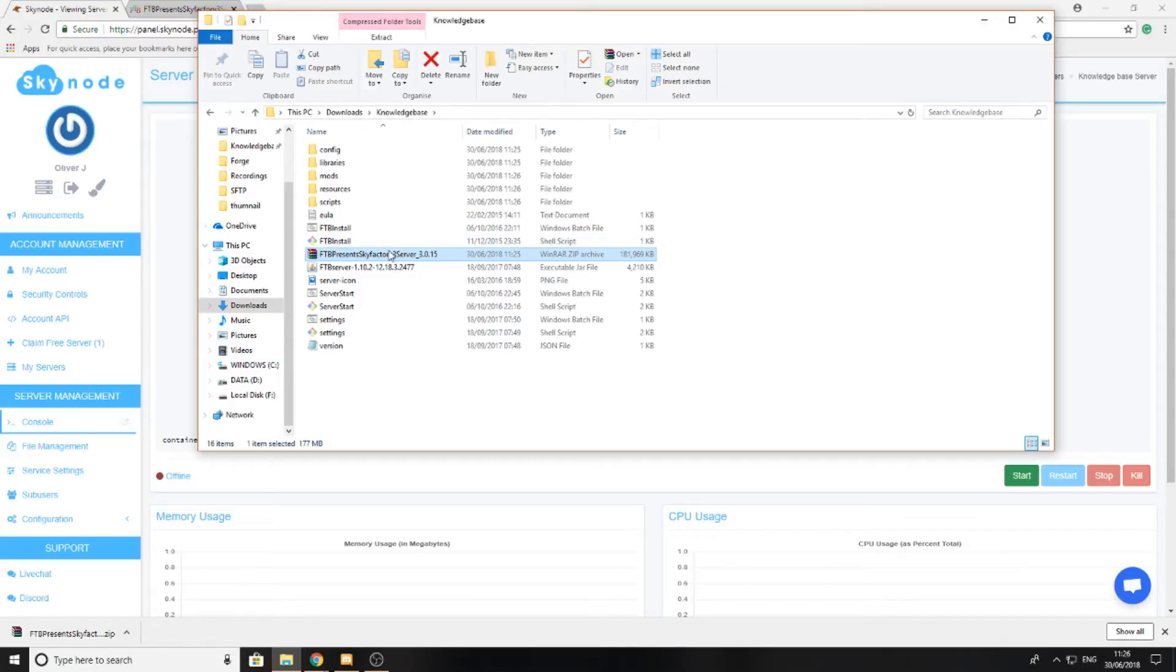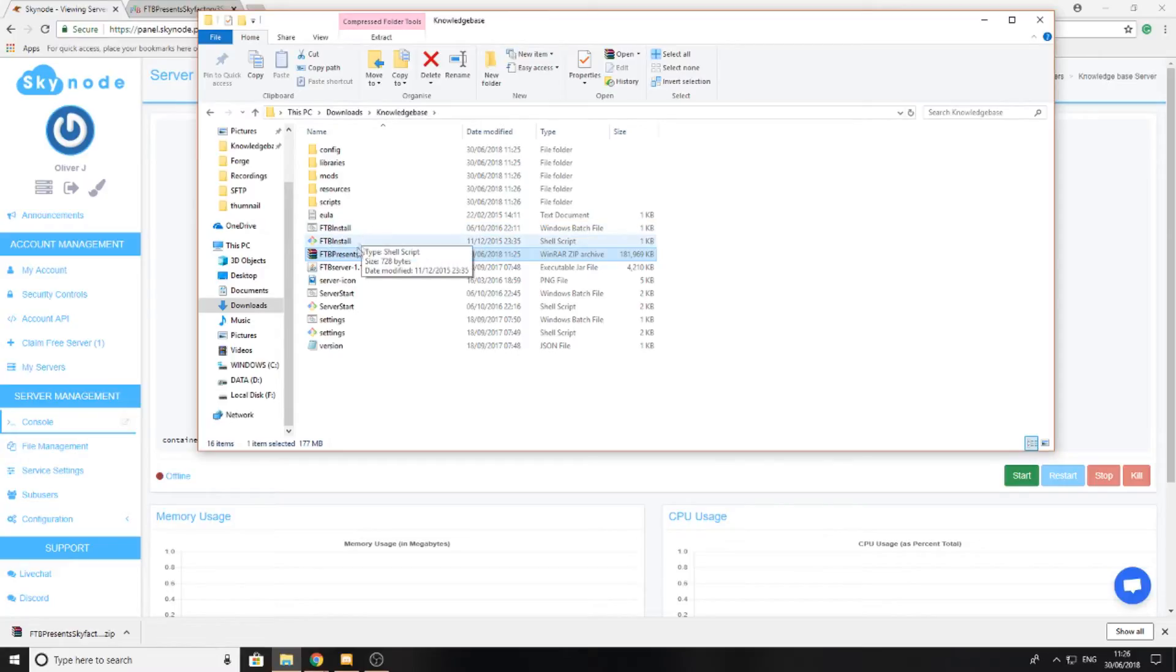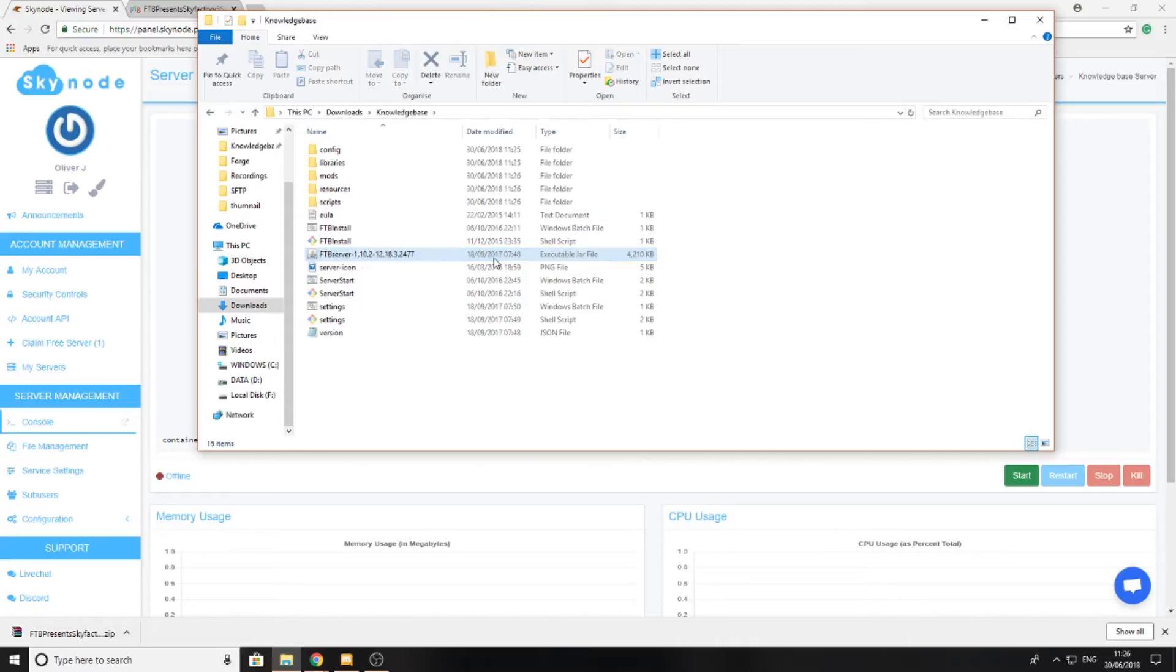Depending on the operating system you want to run different files. Since I'm on Windows here, I'm going to be running the FTP install batch file. You can now go ahead and delete the zip file that you've just downloaded because you no longer need it.